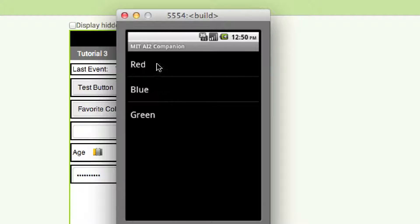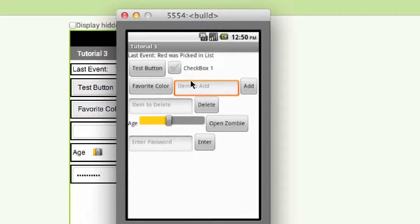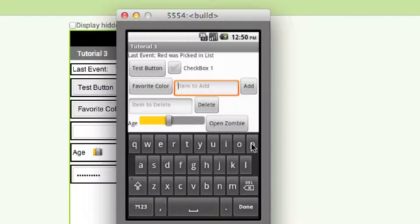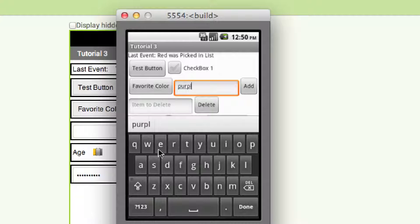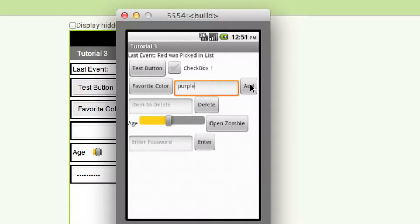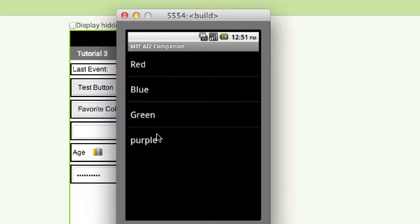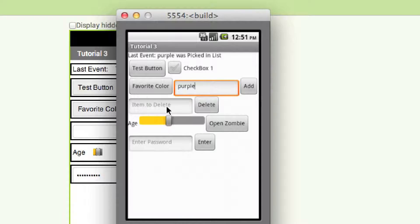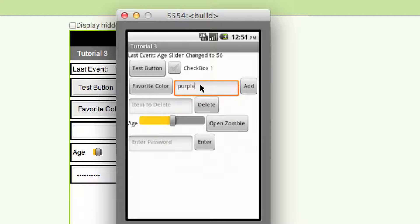We're also going to use drop-down lists. I'll click on favorite color, click on red, and you'll see 'red was picked in list.' We'll be able to add different colors — type in purple, hit done, hit add, and now purple's in the list and we can pick it. We'll also be able to delete items, demonstrate how the slider works, open our zombie app from inside this app, cover password text boxes, notifications, and a whole bunch of other things.